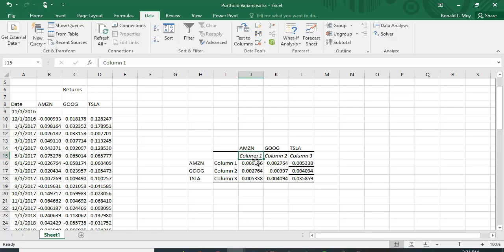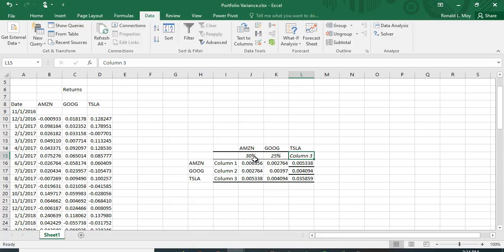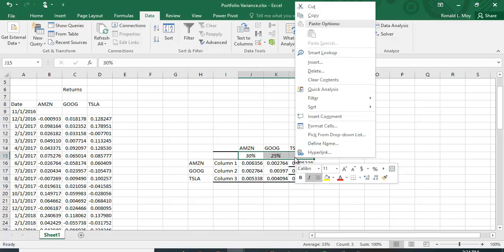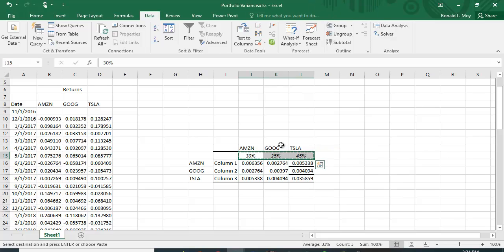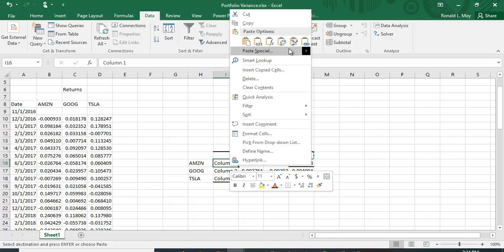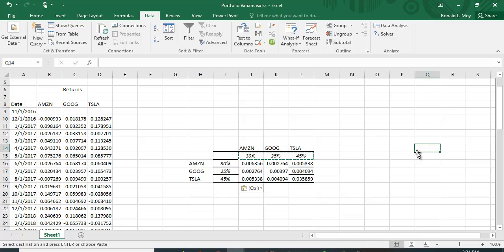I'll enter some weights: 30%, 25%, and 45%, which adds up to 100%. I copy these and paste them transposed so I have the weights in both a row and a column format.